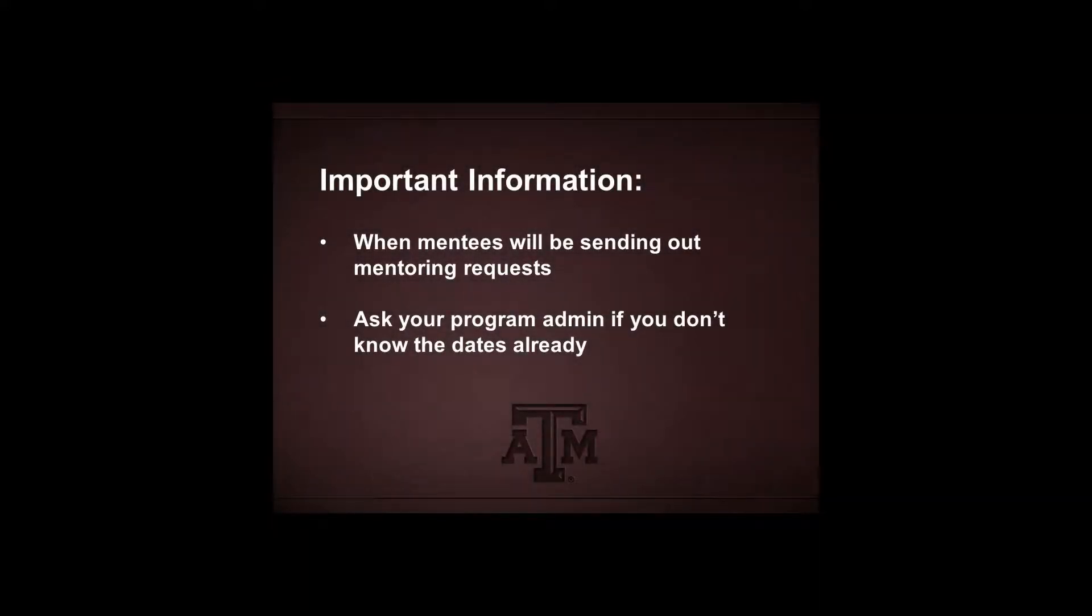It is important to know what time frame mentee requests will be coming in so you know when and how frequently you should check. Usually your program manager will tell you this, but if you don't know, feel free to ask them.